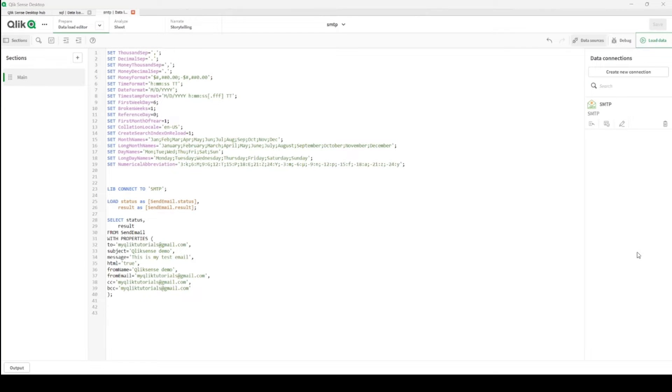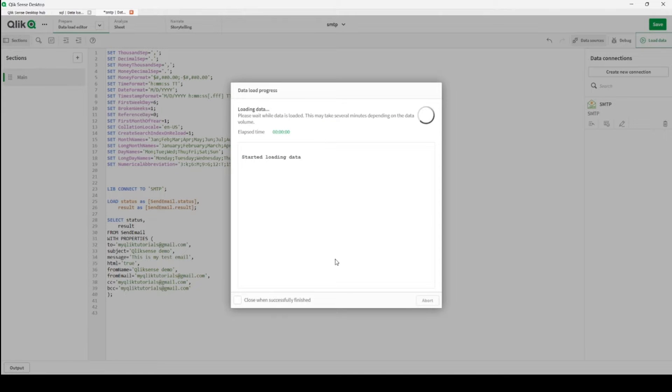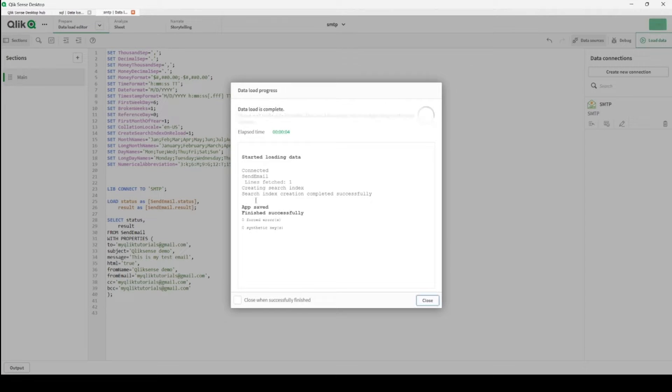Hi everyone, today we will be talking about how we can send emails from Qlik Sense desktop. First, I would like to show you what we will be achieving at the end of this video. Let's close the data connection.